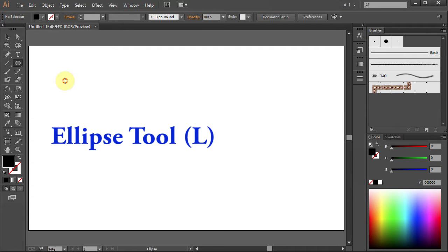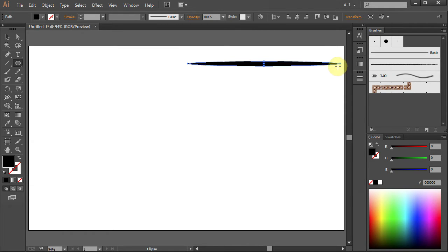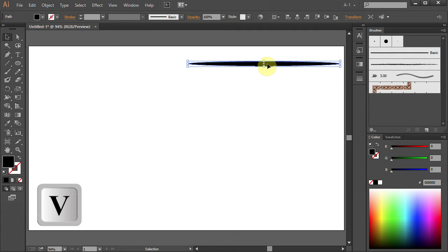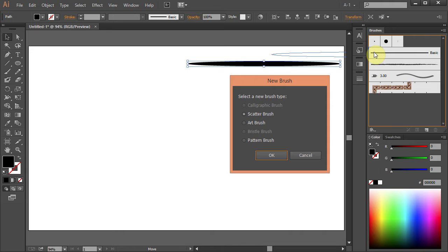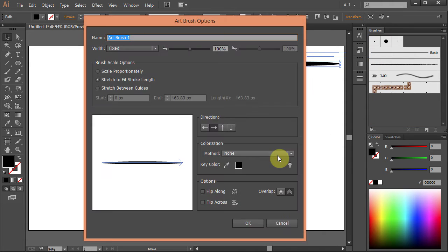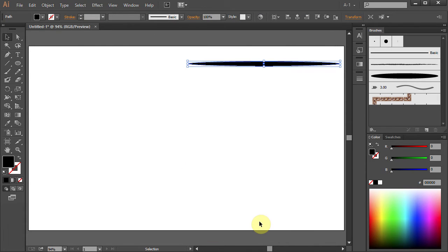Select the Ellipse tool and draw a long and narrow ellipse. Press V on your keyboard for the Selection tool. Click on it, hold and drag it to the brushes panel, then release. Select the Art brush from the New Brush window and click OK. Name it whatever you want and change the method to Tints. This will allow you to change the color of the brush later. Click OK. Now you should see your new brush in the Brushes panel.